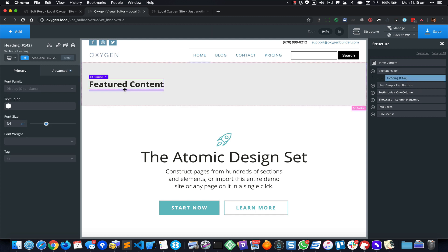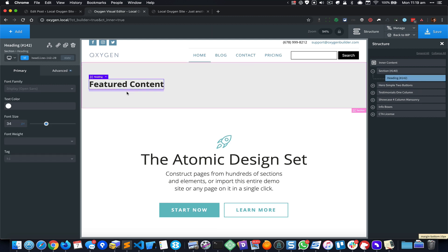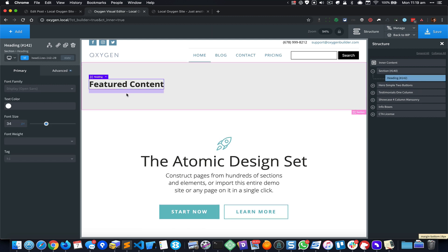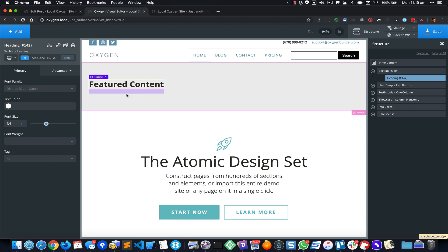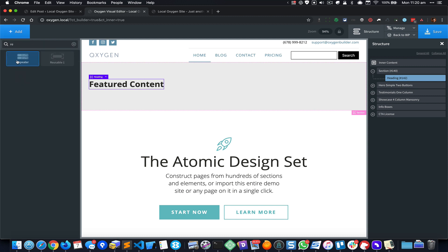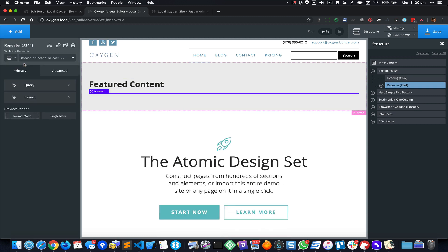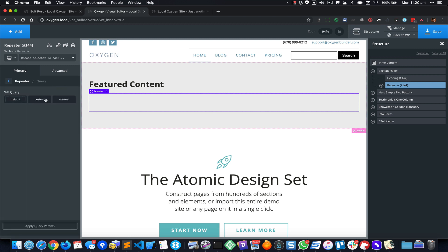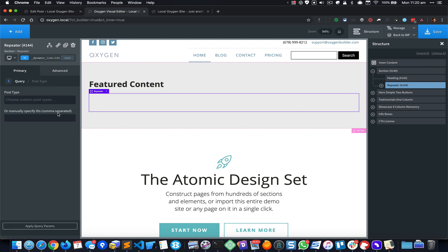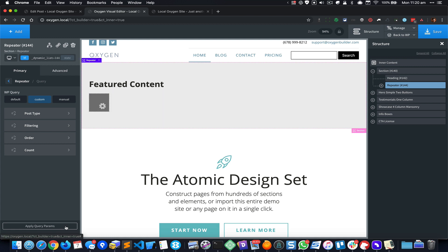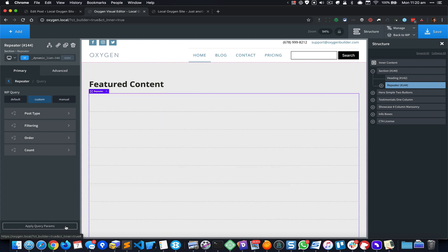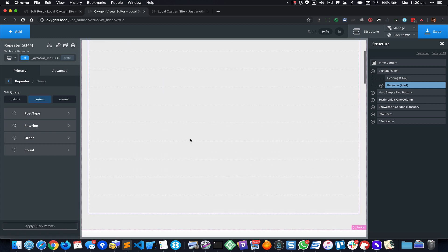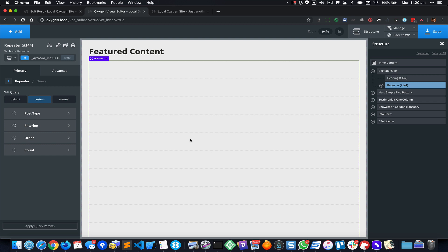And next thing I'm gonna do is add a repeater component. And I'm gonna go to Query and select Custom and for the post type select Post.